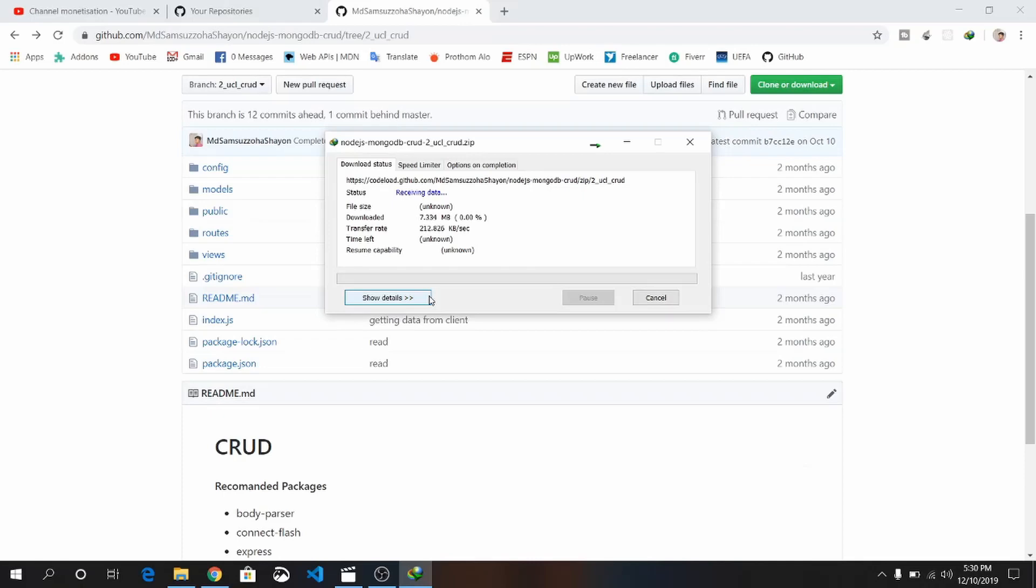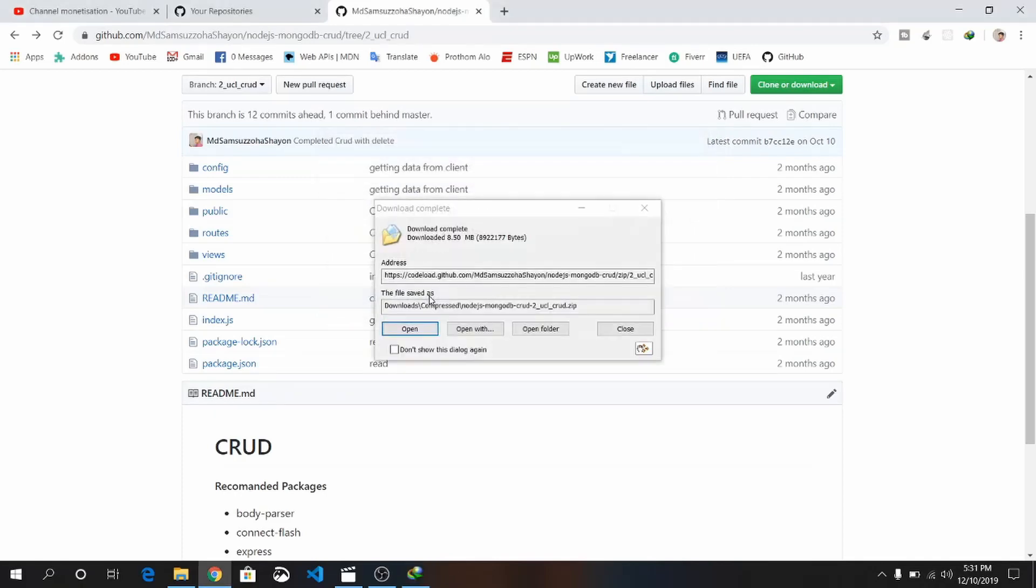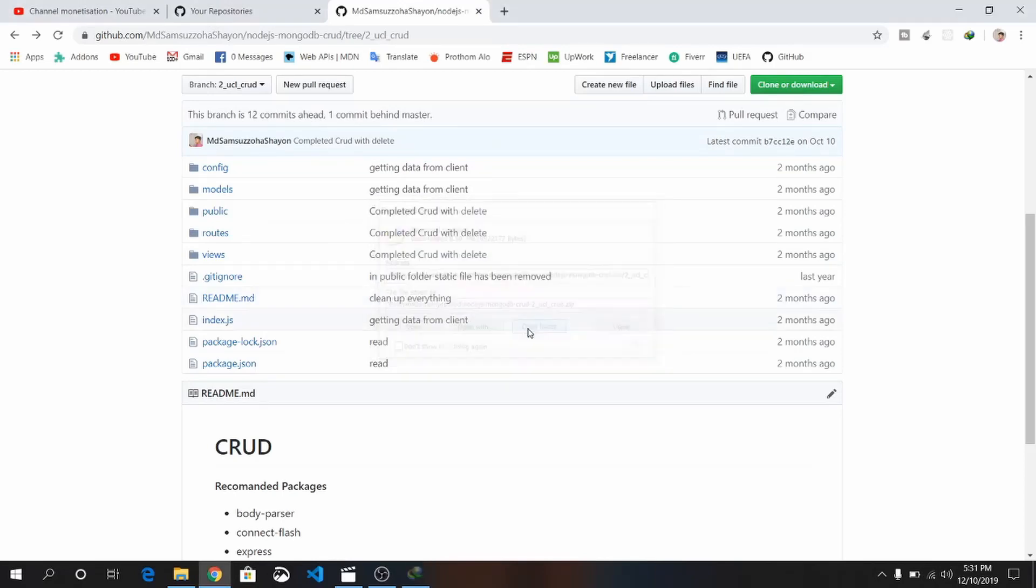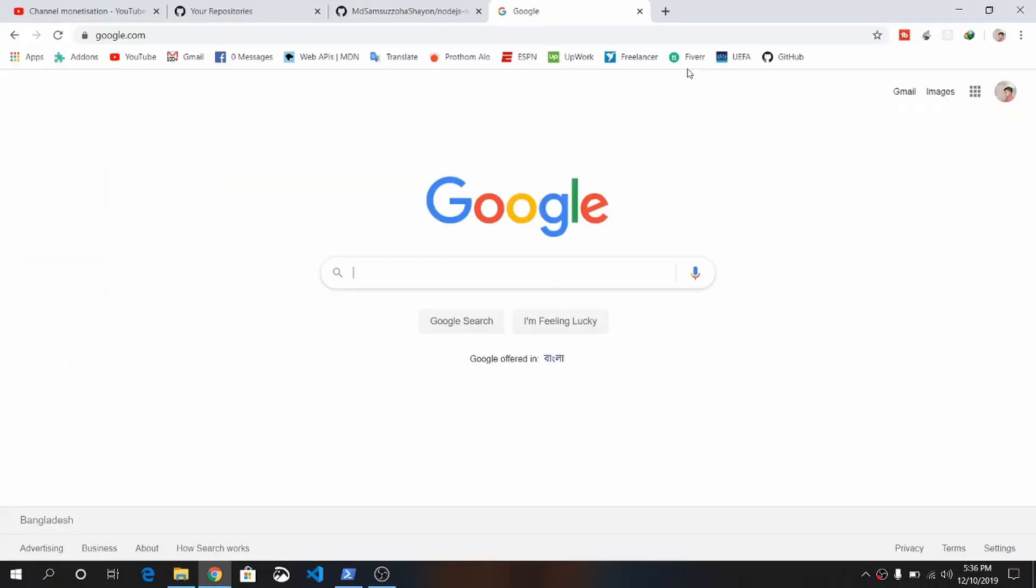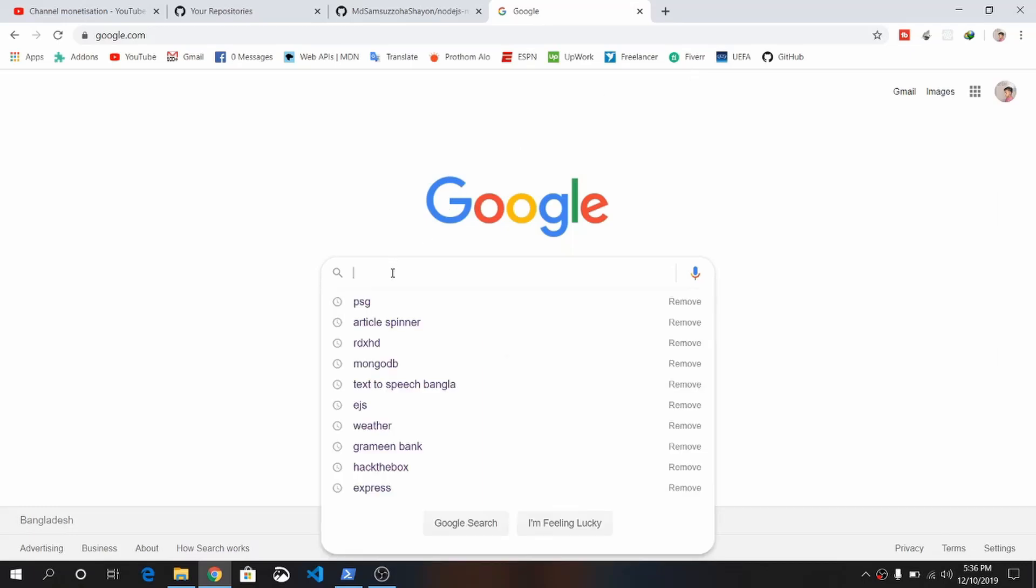Node.js is a server-side runtime environment for JavaScript, and Express.js is a framework based on Node.js. You need to install Node.js. If you installed it previously, you can skip this part.